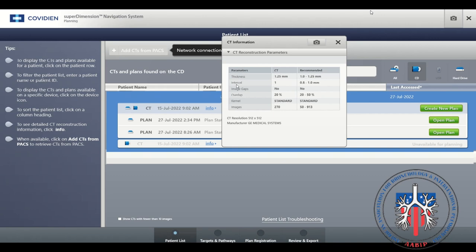Thickness should be 1.25 mm, with a slice interval of 1. No image gaps should be present. Overlap of slices should be between twenty and fifty percent. Kernel or focusing effect should be standard. Image number should be between fifty and nine hundred thirteen. CT resolution should be squared rather than two different numbers, such as five hundred twelve and seven hundred.